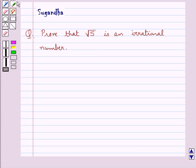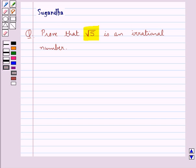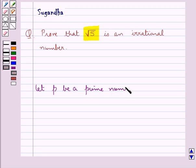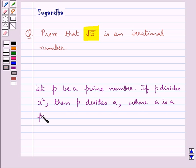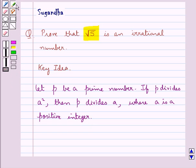Hello and welcome to the session. In this session we discuss the following question: prove that square root of 5 is an irrational number. Before we move on to the solution, let's recall one theorem which says, let P be a prime number, where if P divides A squared then P divides A, where A is a positive integer. This is the key idea that we use for this question.